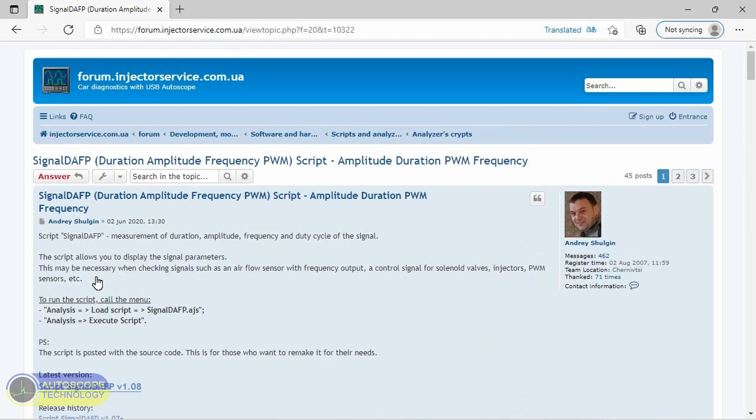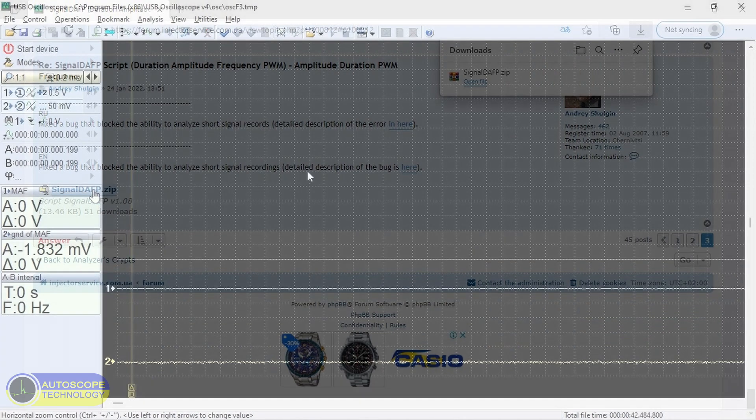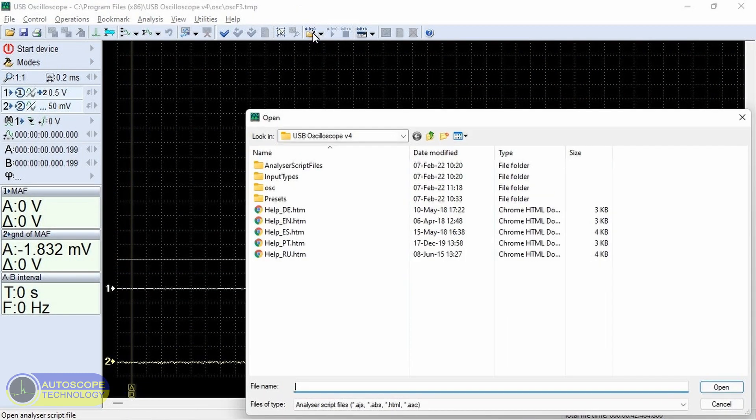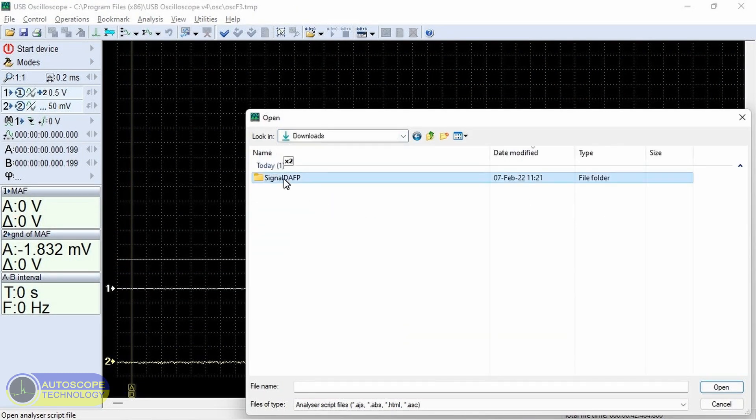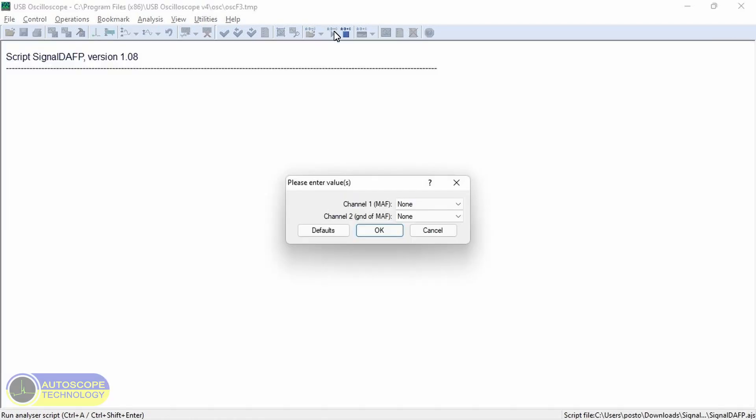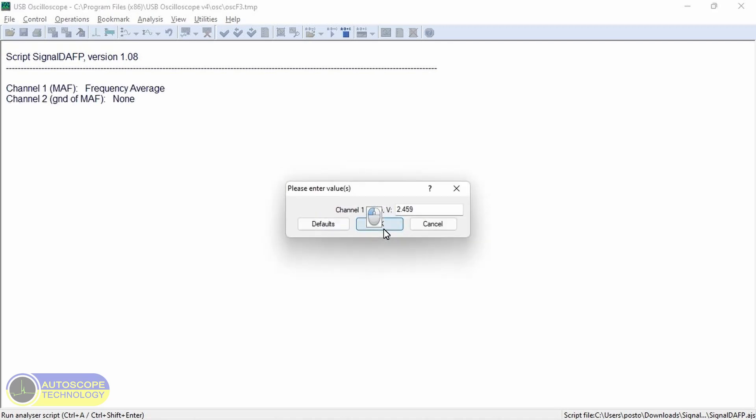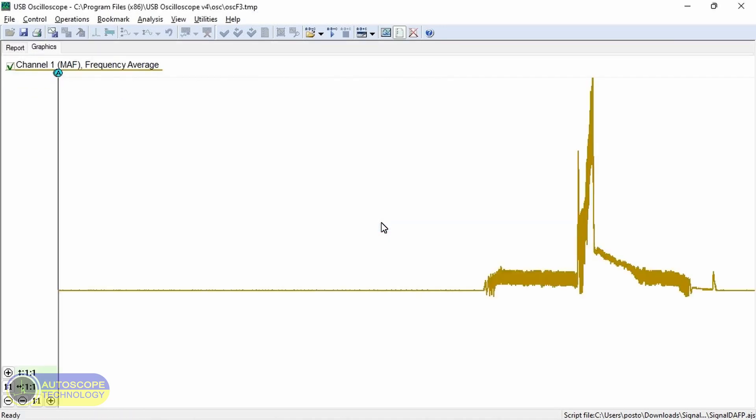Download the script from the forum. Save the script and then run it. Specify the type of conversion frequency. As a result, we get a detailed graph of the signal frequency.